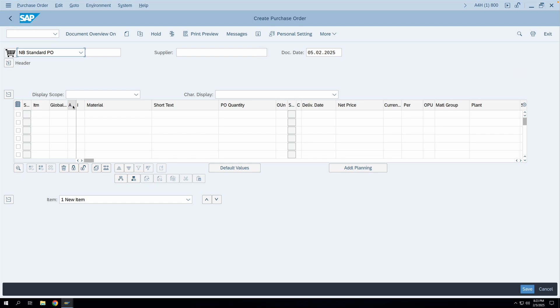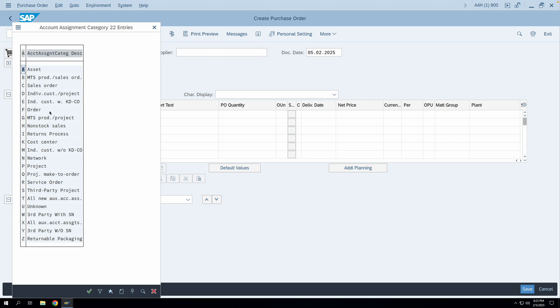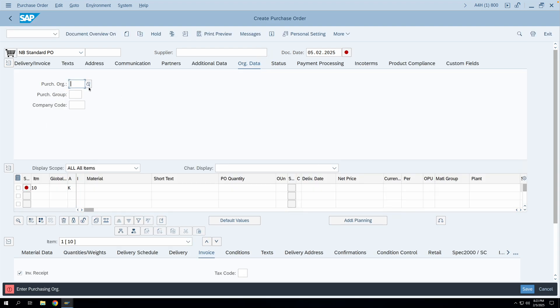For that you have something called the account assignment category. If you take the dropdown, you will find multiple entries from A up to Z. These letters have intrinsic meanings and control functions, configured through the account assignment category configuration. Let's see what happens when you enter a particular account assignment — if I select K and press Enter, the system will ask me to enter some relevant information to create the purchase order.